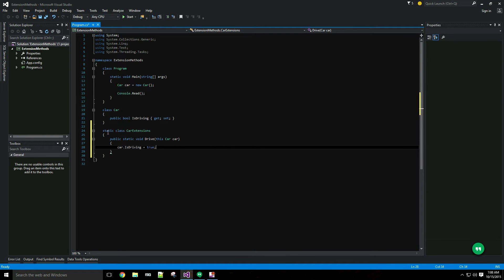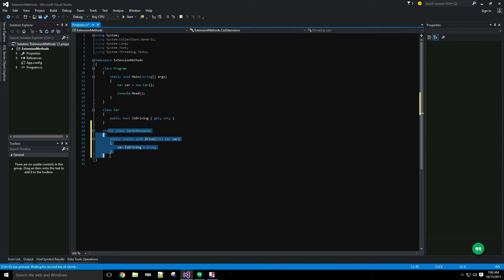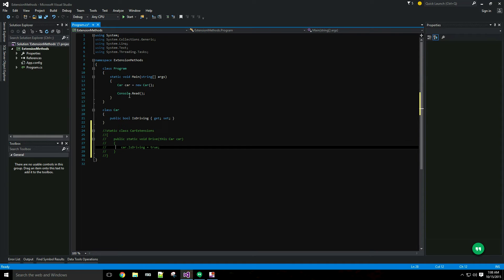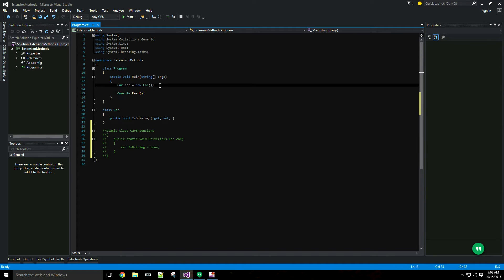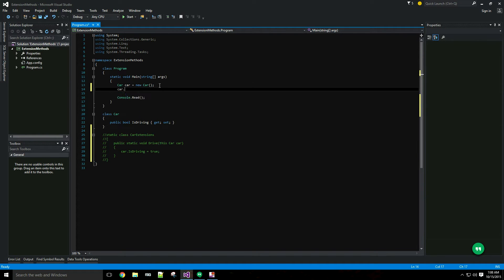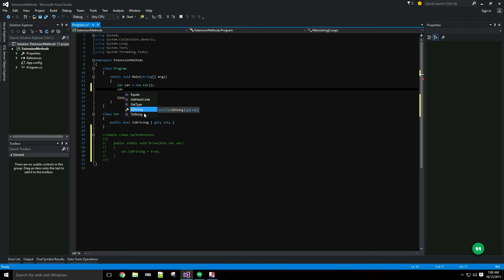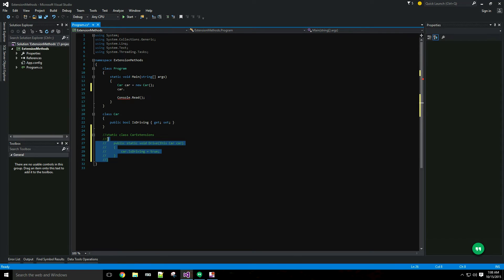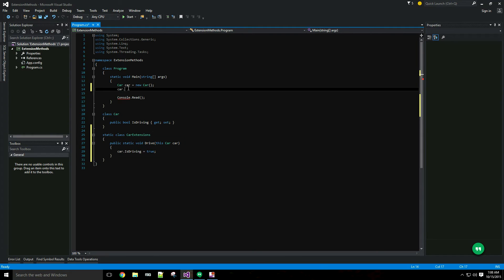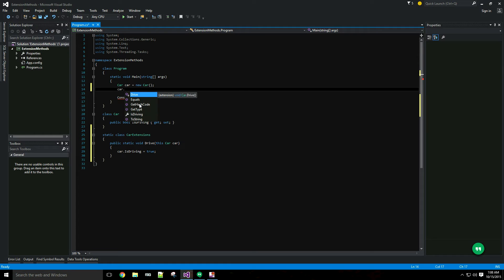If I comment this class out first you can see here I only have the isDriving property available when I pop up IntelliSense and then the base object methods. When I uncomment you'll see that the drive method is now listed just as if it were an instance method. It has a little bit different icon and it is labeled an extension here but nonetheless it acts like an instance method.